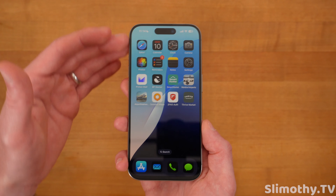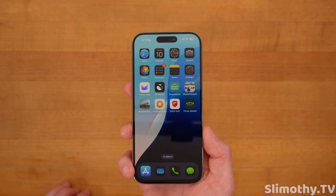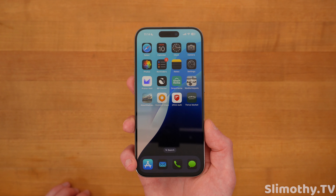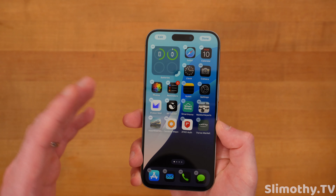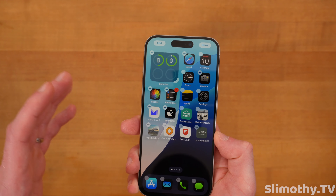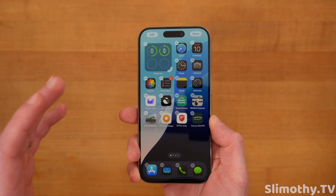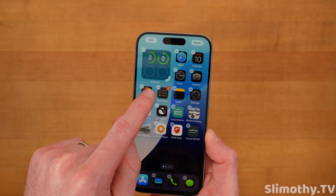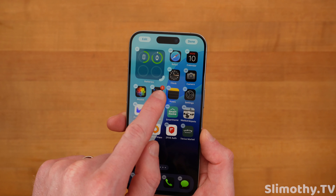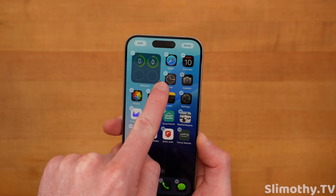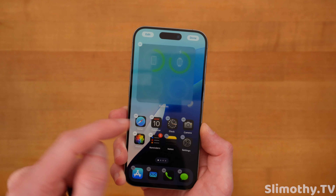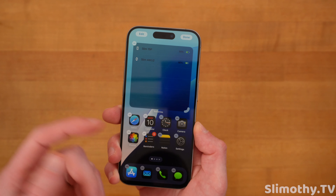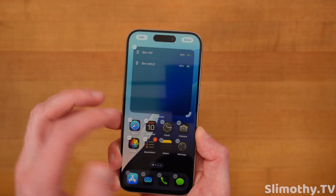You can now instantly switch your whole phone from light to dark mode right here with this little toggle. I'm going to keep mine in light mode just for the video, but I do prefer dark mode in day-to-day life. So that's the quick app customization for your home screen — let's move on to the next cool new thing.